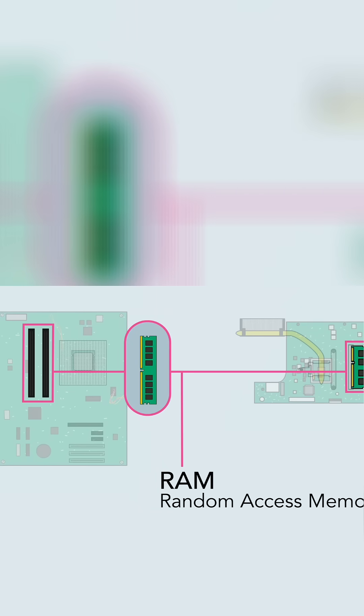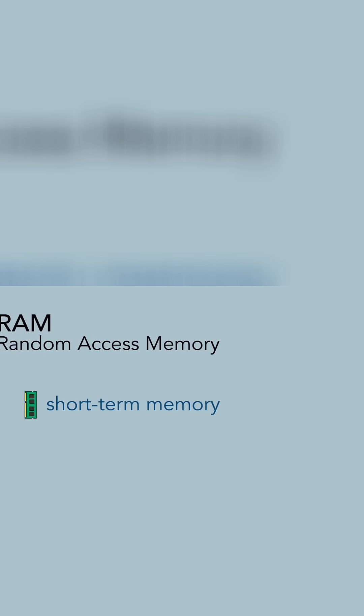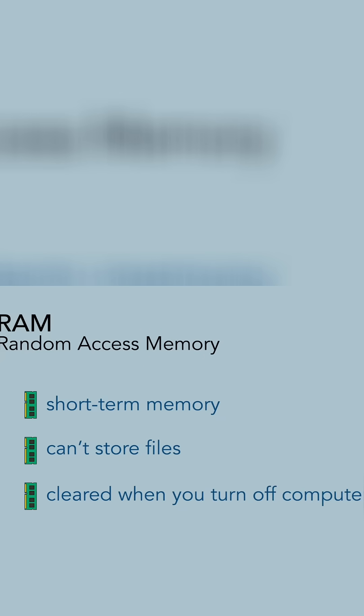The motherboard also contains the computer's RAM, or Random Access Memory. This is the short-term memory that the computer uses whenever it's performing calculations. However, you cannot store your files there, because the RAM is cleared when you shut off the computer.